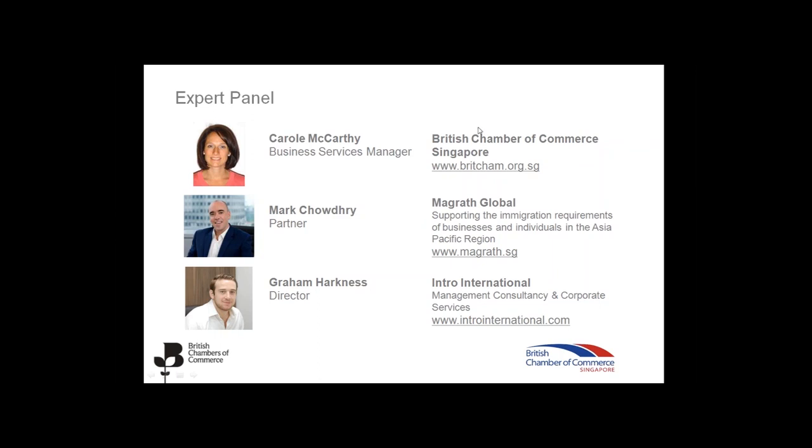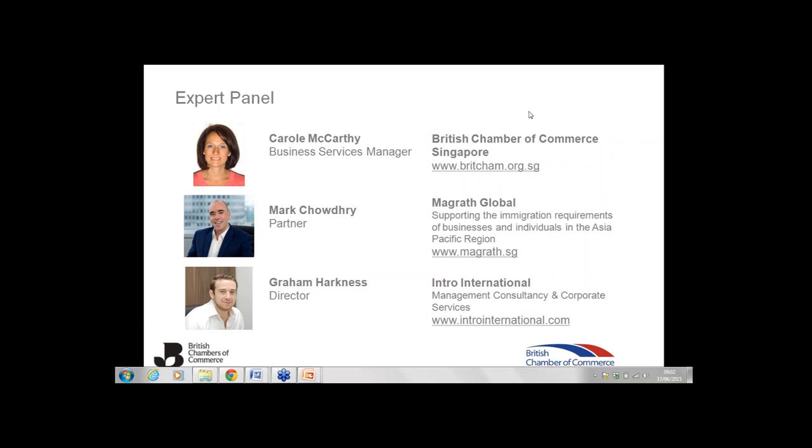Without further ado, I then want to introduce our expert panelists. First of all, we have Carol McCarthy who is business services manager at the British Chamber of Commerce in Singapore. Carol is going to give us an overview of why British businesses should do business in Singapore this morning. And she's joined by Mark Chowdhury of McGrath Global and Graham Harkness who is director of Intro International. Now Mark is a qualified UK solicitor, director of McGrath Global in Singapore and a partner. And Mark is basically a top-rated immigration lawyer and has extensive experience with advising clients on immigration issues that arise from trying to get around the globe and in Singapore in particular. And he can also advise on a range of other issues legally related to doing business in Singapore. And Graham at Intro International began his career with an international accountancy and business advisory forum but joined Intro International as a director in 2012 to assist SMEs from a variety of different sectors to establish their businesses and expand them into Asia successfully and sustainably.